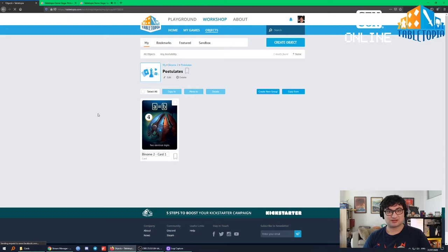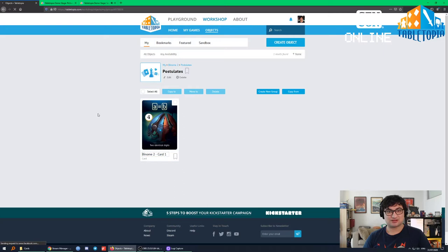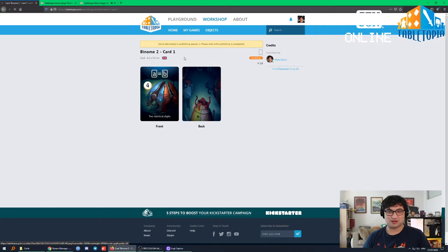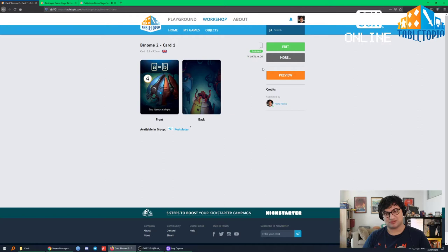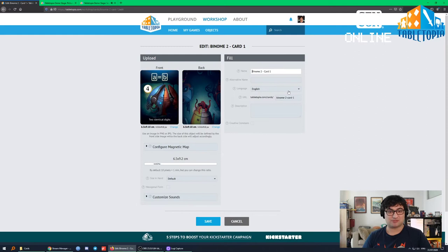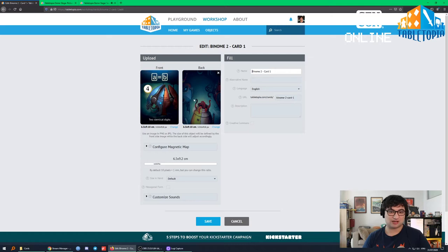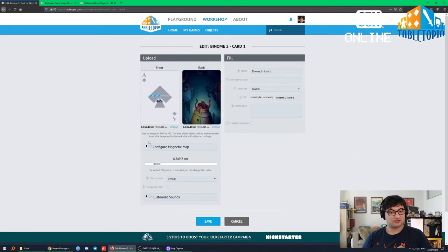That wasn't so scary. Here's the card — we can look at it right here. We've got the front, we've got the back. Now that it's published we can go back and edit it — we can upload new art. So if you had prototype art but now the game is published and you want to update all the card art, you can just cross that off and upload your new art.